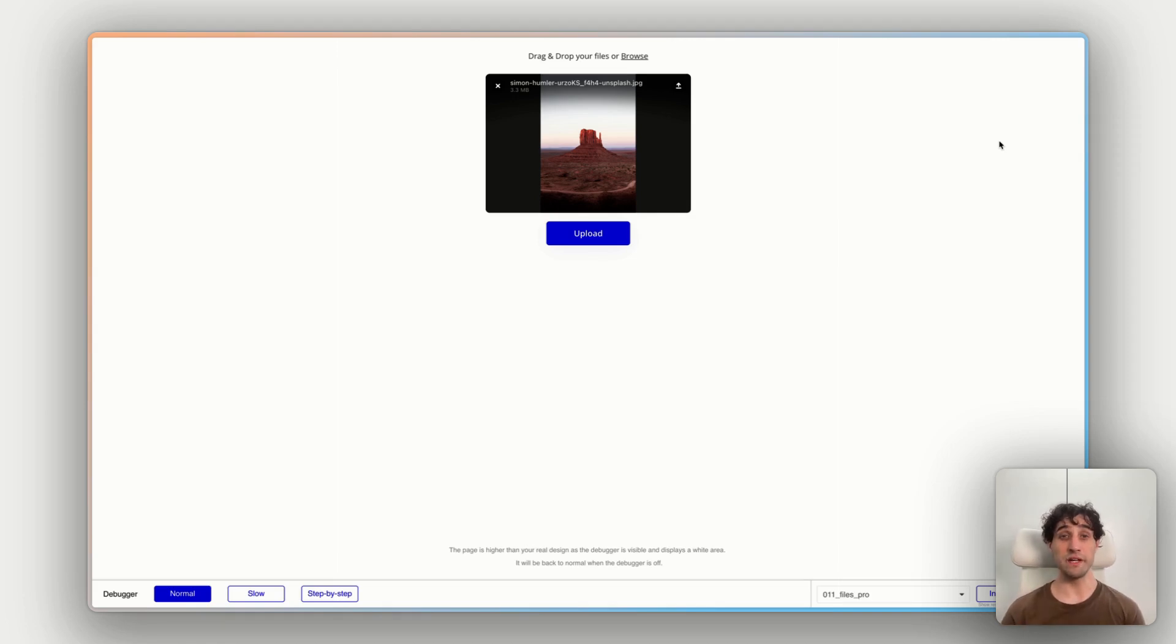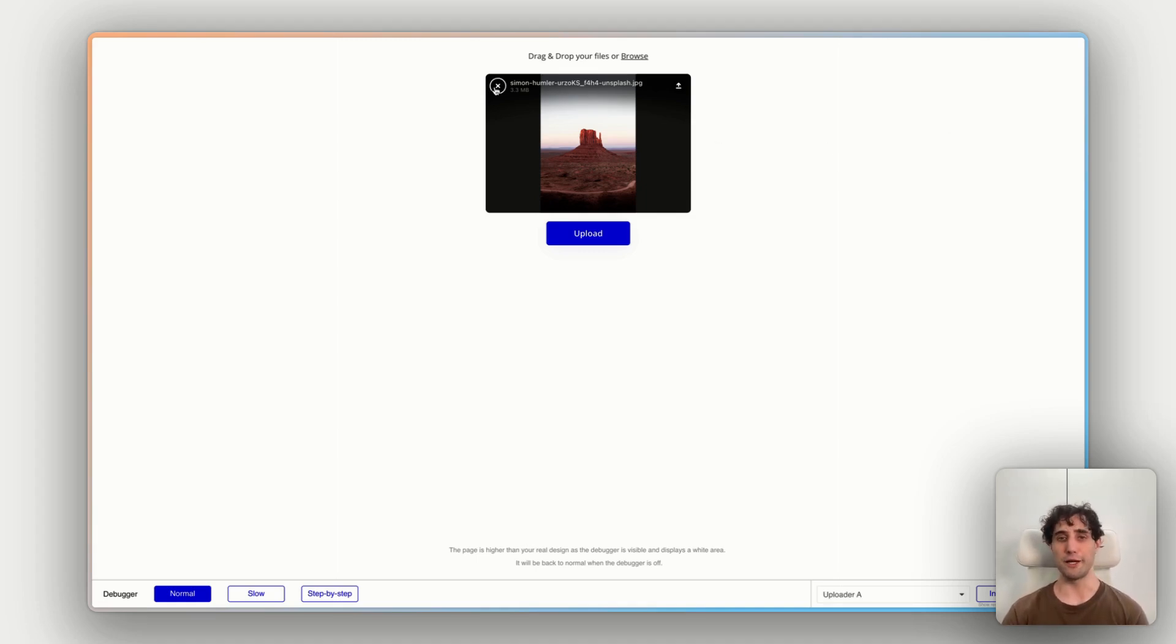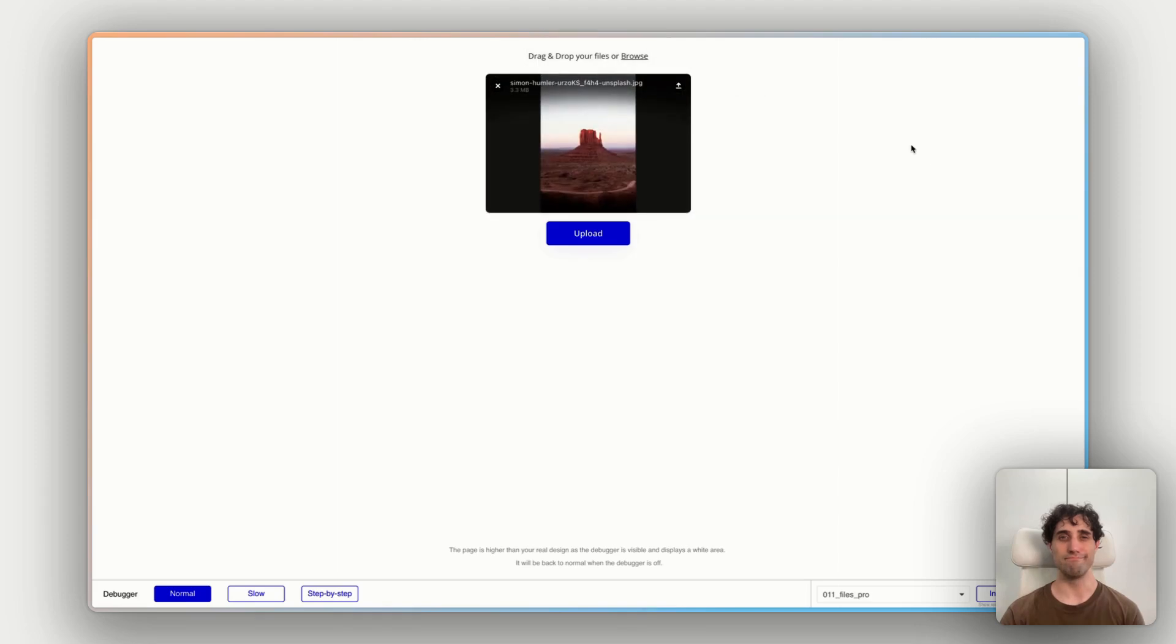Alrighty, looking good. We have an image preview. As we saw, we'd enable the image previews in our properties panel in the previous step. We'd also enable being able to remove the file, which is what this button does here. So clicking that will reset the uploader. Let's bring that back in.